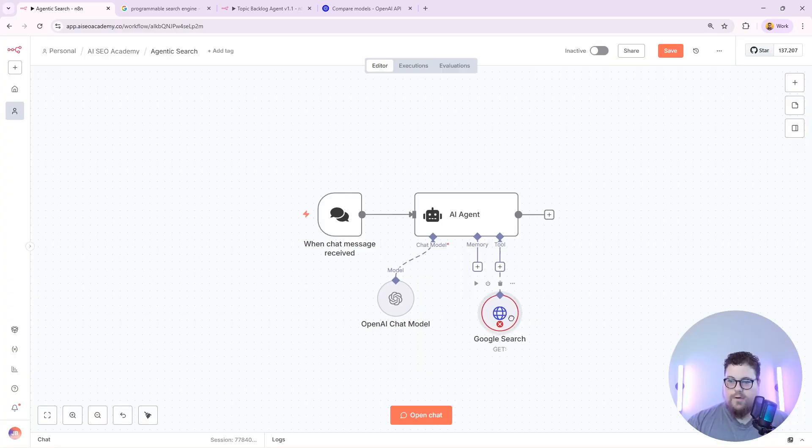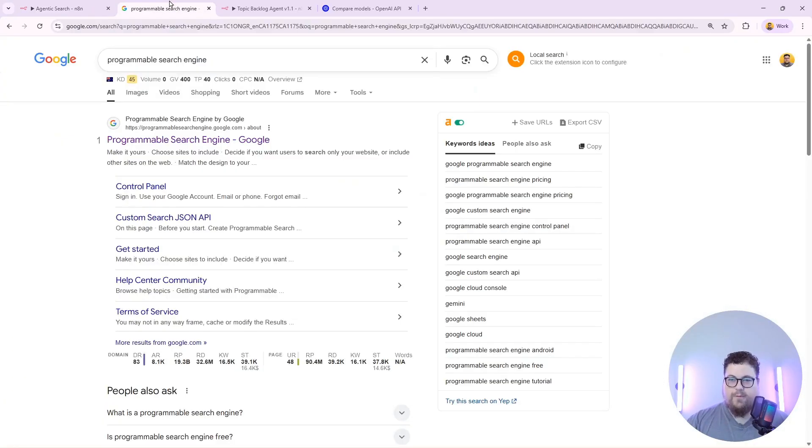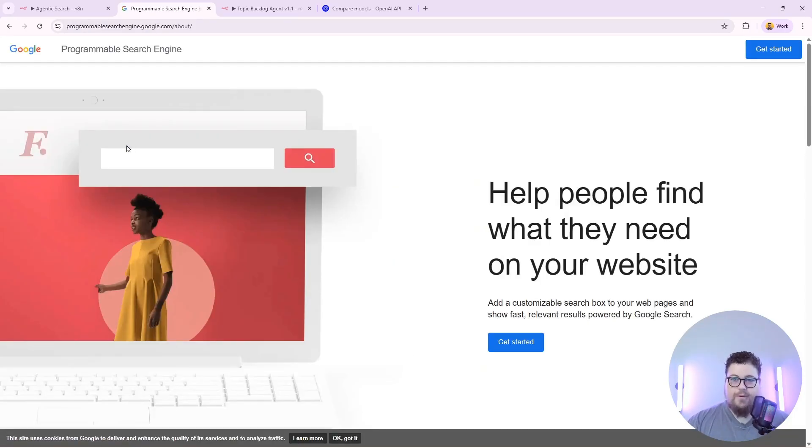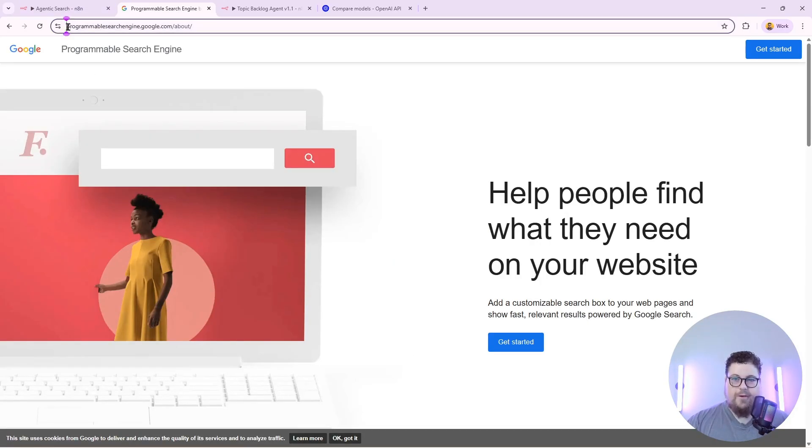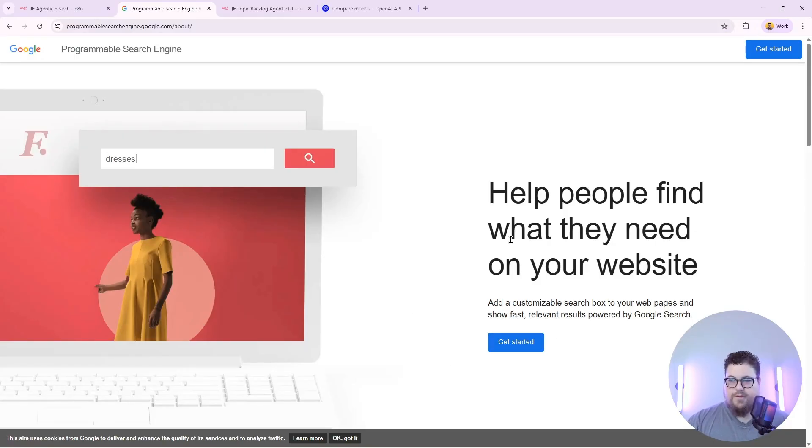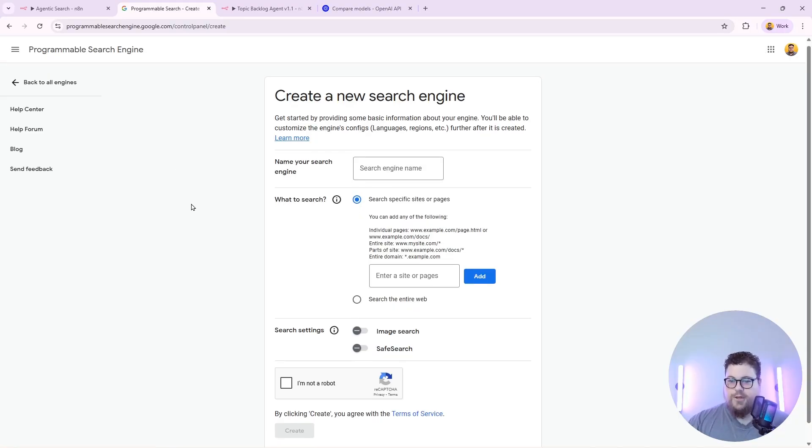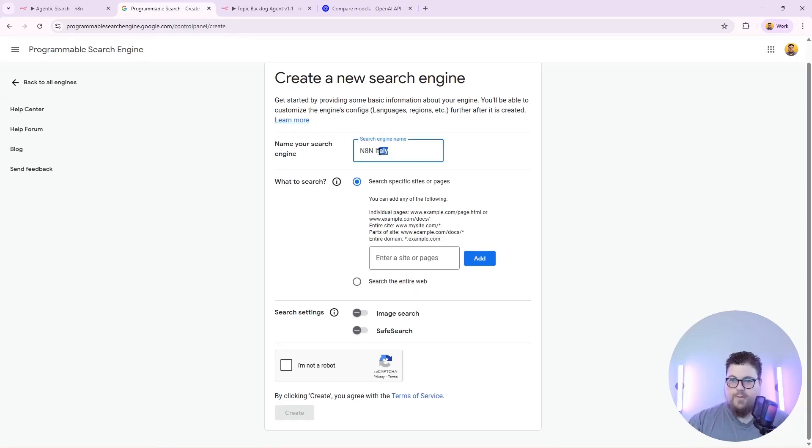So now we just need to configure our programmable search engine. To do that just search programmable search engine on Google and it'll be the first result here. It's on programmablesearchengine.google.com. You'll see a page like this and you just hit get started and then you'll be taken to the new search engine creator.